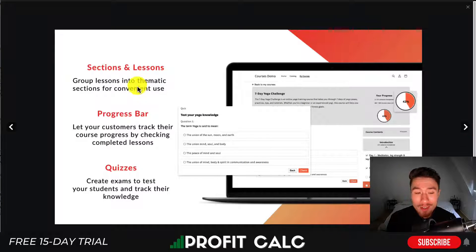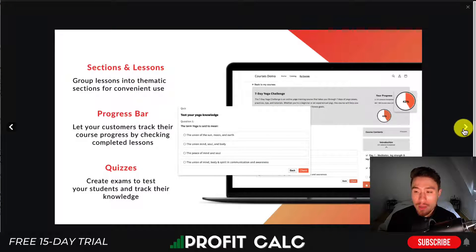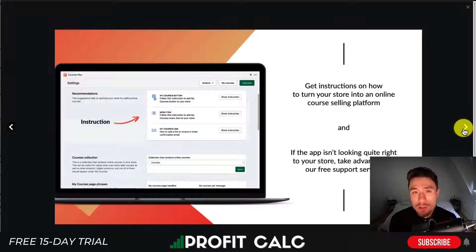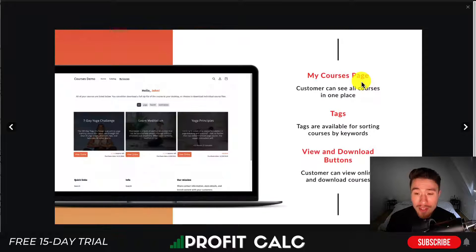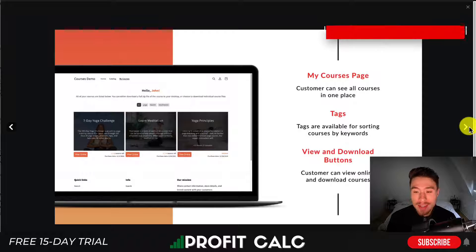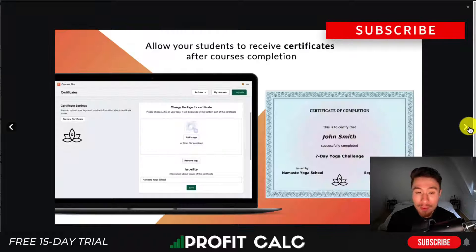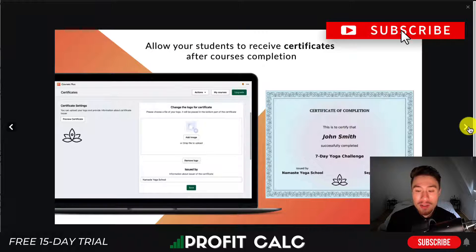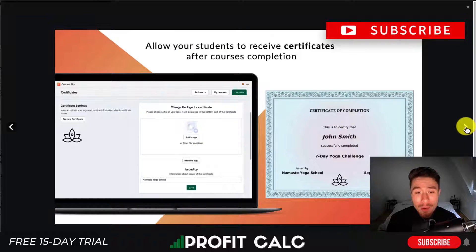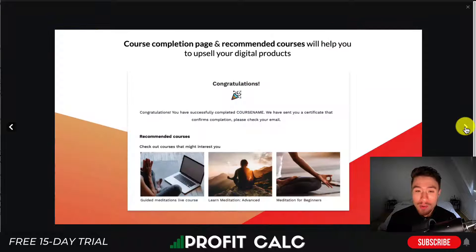You can have different sections and lessons grouping them together. There's a progress bar as well as quizzes, very similar to other online course platforms. It also does things such as have a 'My Courses' page, different tags, different downloads and buttons. You can also give your students certifications upon completing the course.